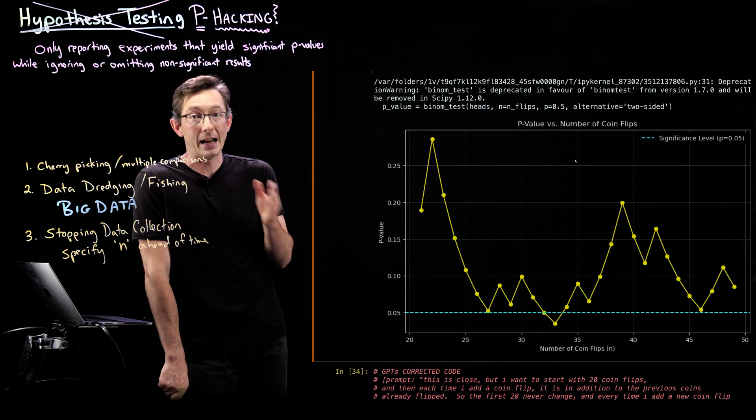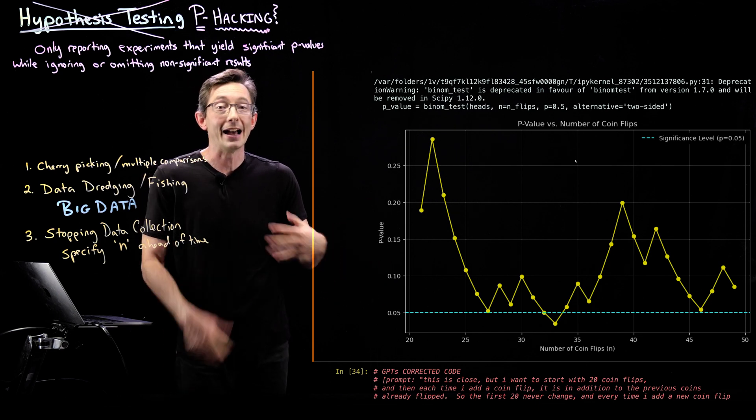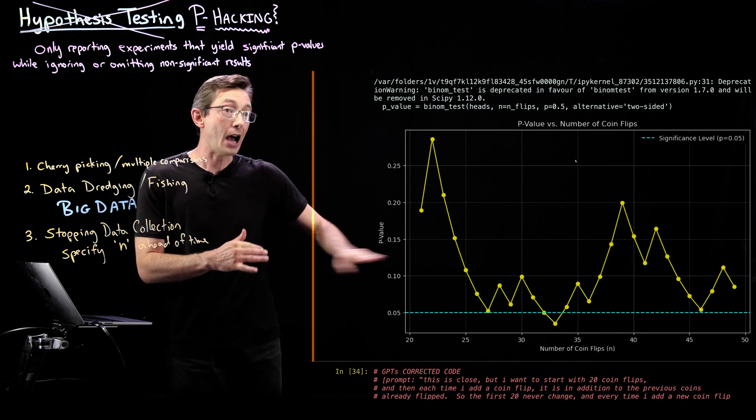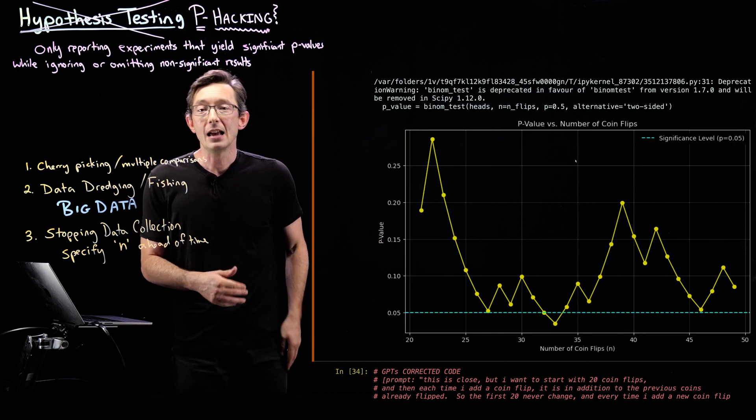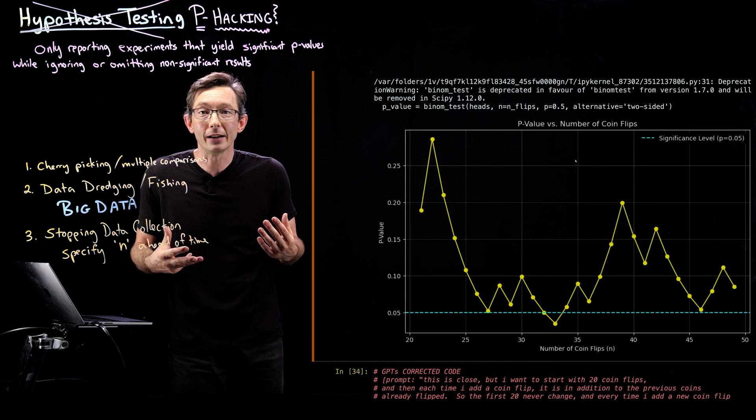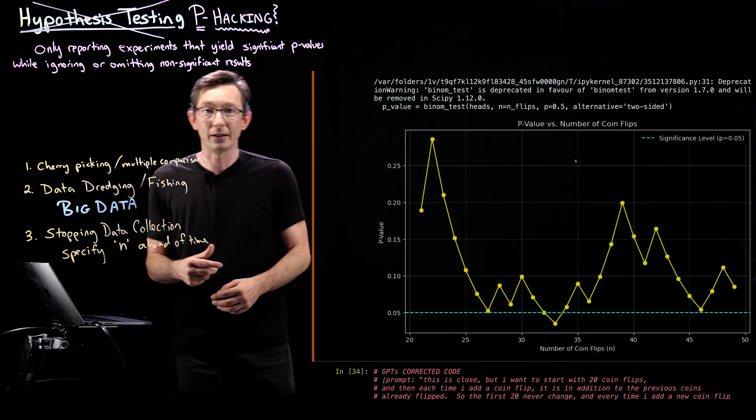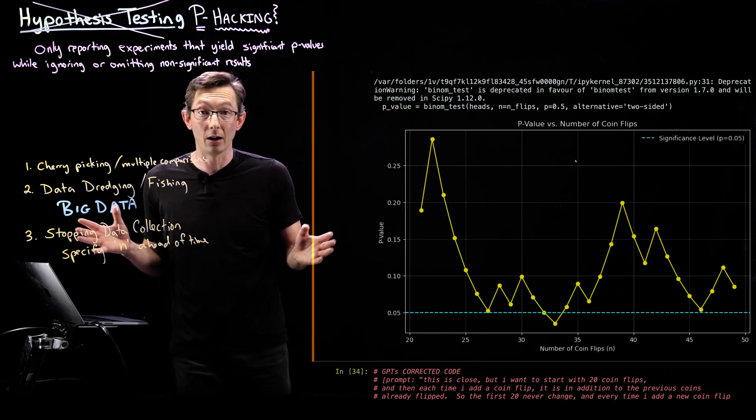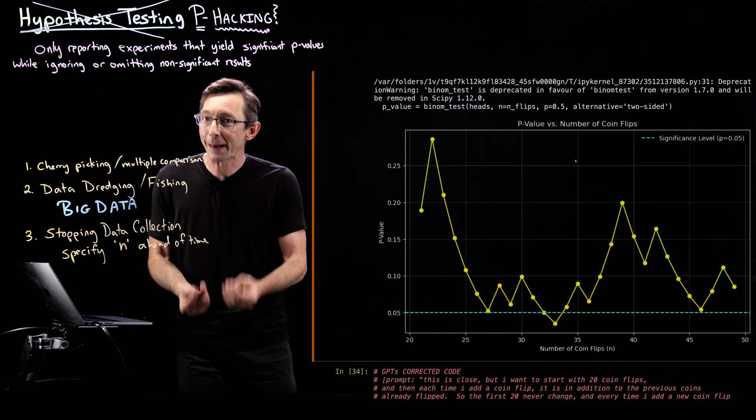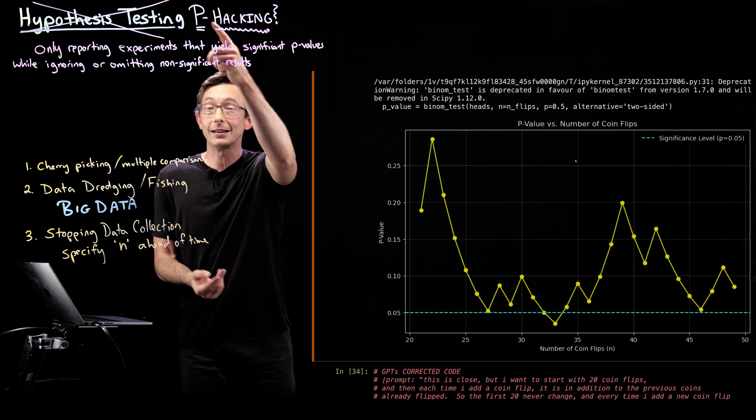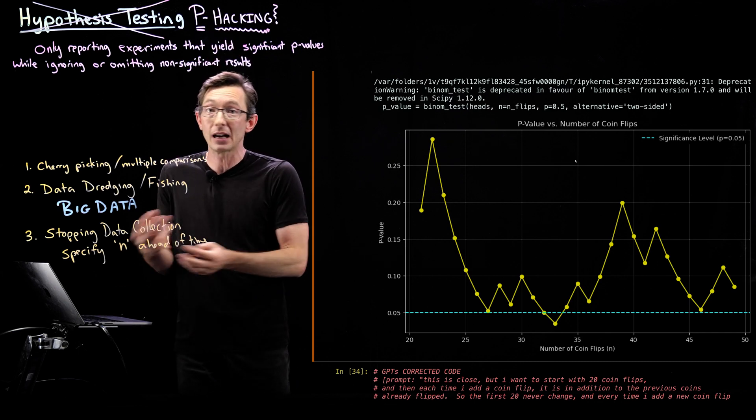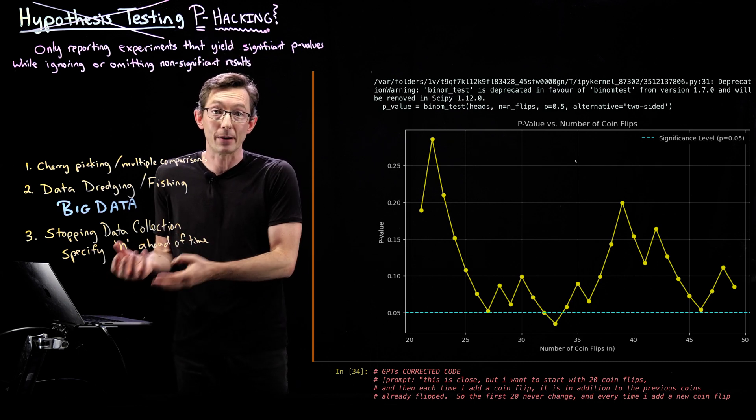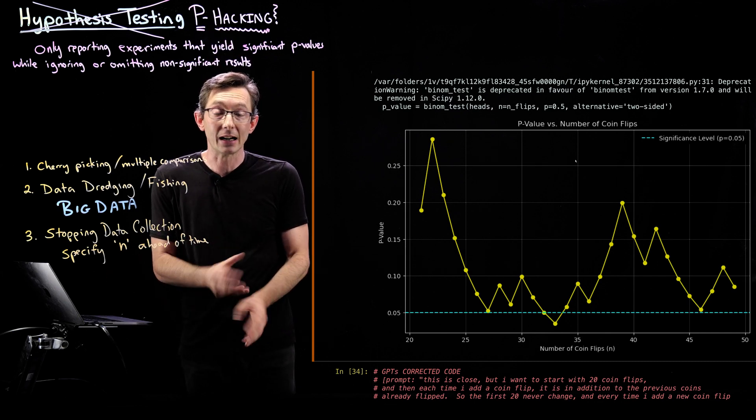And so designing your n ahead of time is super duper important. If I specified n equals 30 or 40 or 50 ahead of time, I would have gotten the right results. If I was unlucky and I specified n equals 33 ahead of time, I would have gotten the wrong result. And that's expected sometimes. That is what the p-value means. Sometimes you're going to get false positives and false negatives. That's expected.